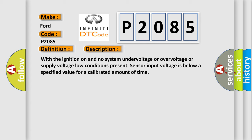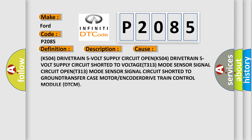This diagnostic error occurs most often in these cases: K504 drivetrain 5 volt supply circuit open, K504 drivetrain 5 volt supply circuit shorted to voltage, T313 mode sensor signal circuit open, T313 mode sensor signal circuit shorted to ground, transfer case motor or encoder, drive train control module DTCM.